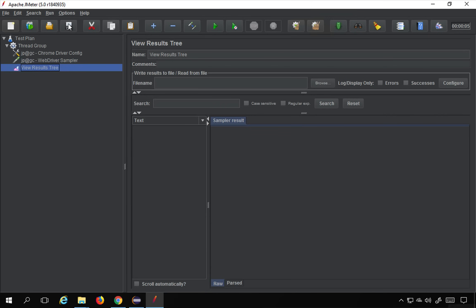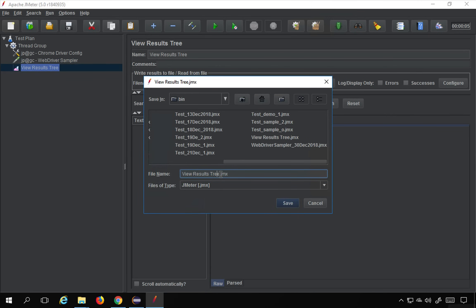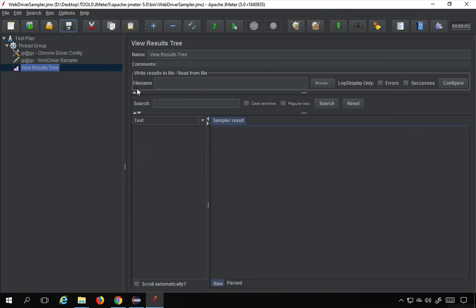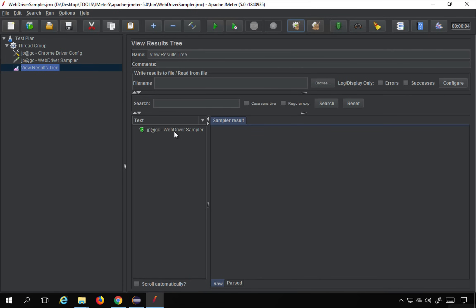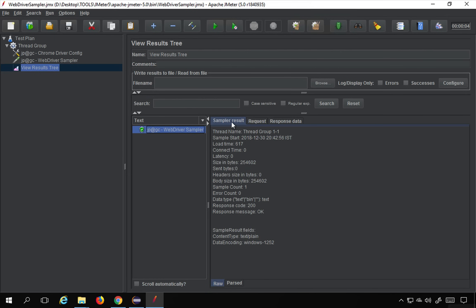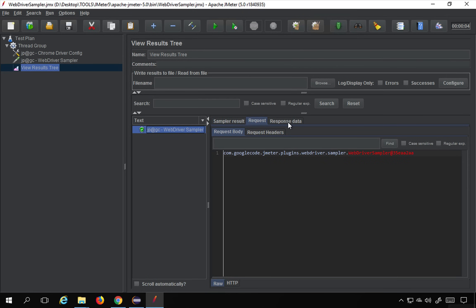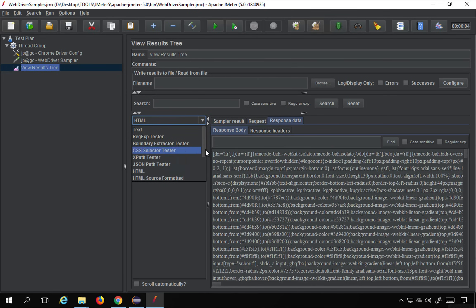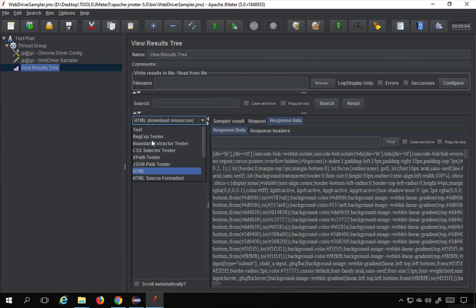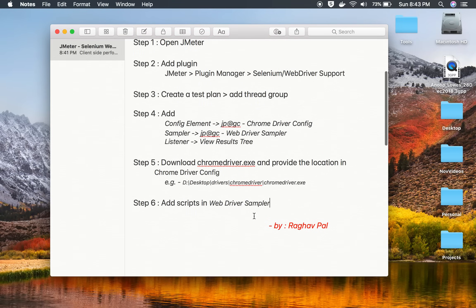Let me save this as 'WebDriver sampler' and try to run it now. It opens a Chrome browser, goes to Google.com, and closes. In the results we can see the sampler result, the request, and the response. The response can be viewed in different formats — HTML, HTML with downloaded resources, and so on.